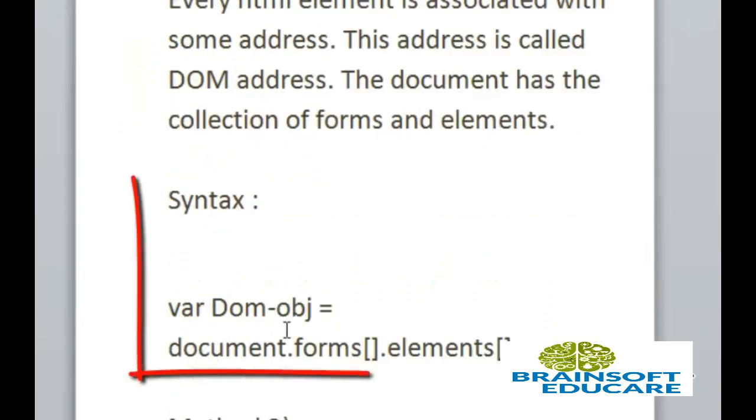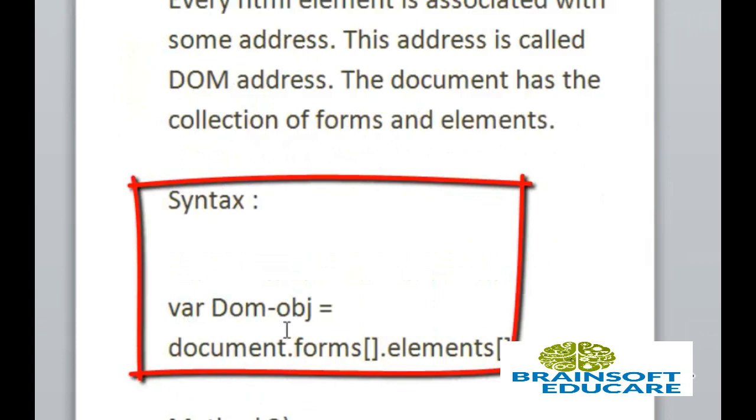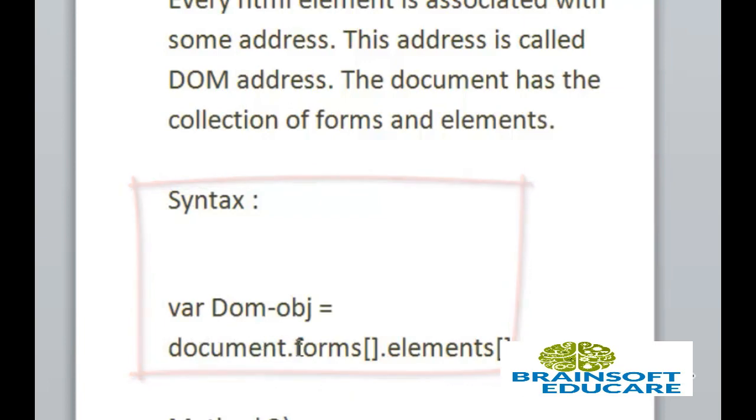This is the simple syntax of how to get HTML element access through JavaScript. First is document, which is at the top of the DOM structure. Then forms, which is an array. The document has a collection of forms and elements.